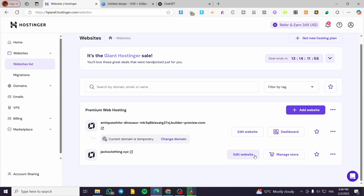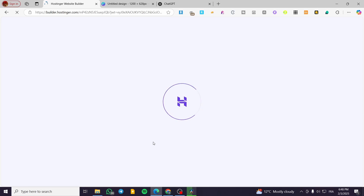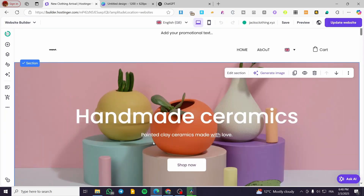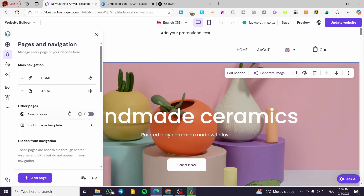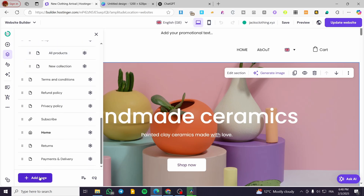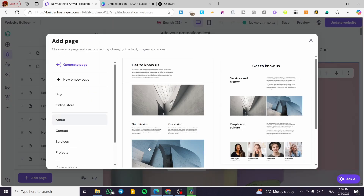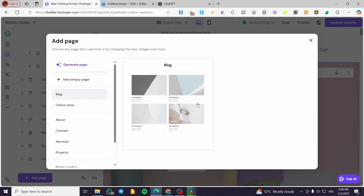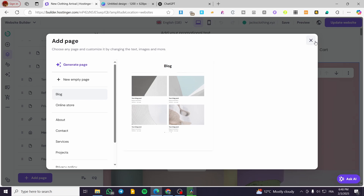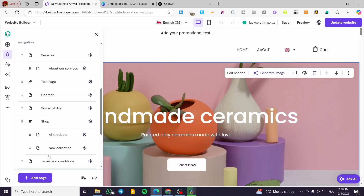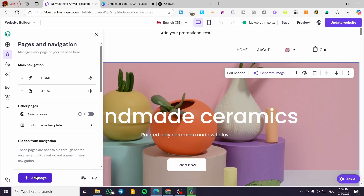We are going to click on 'Edit Website', and from here you're going to see the different settings of your website. It is going to load up your website, and we're going to see the different pages from the navigation. You can add a page here and look for the blog option to add your own blog page.